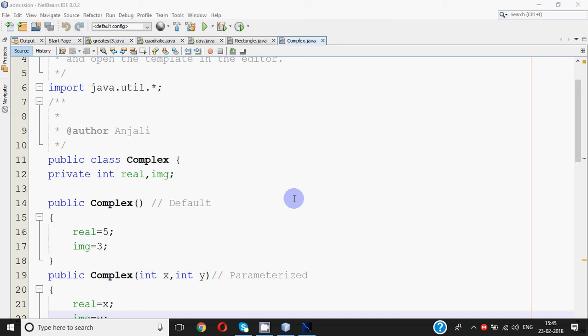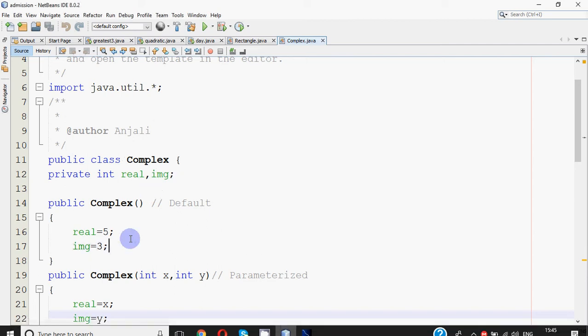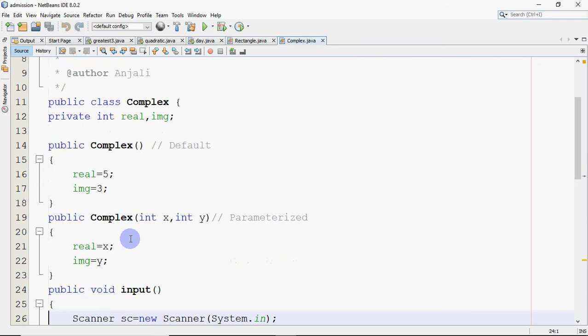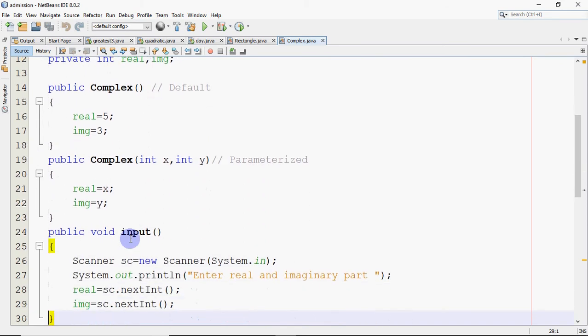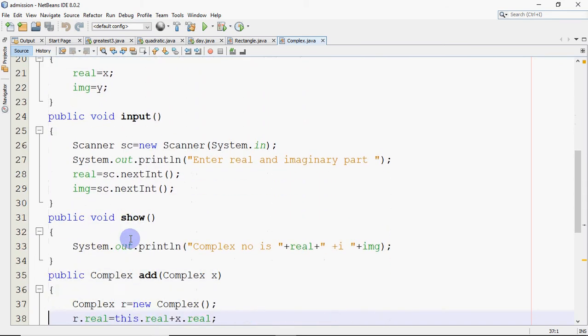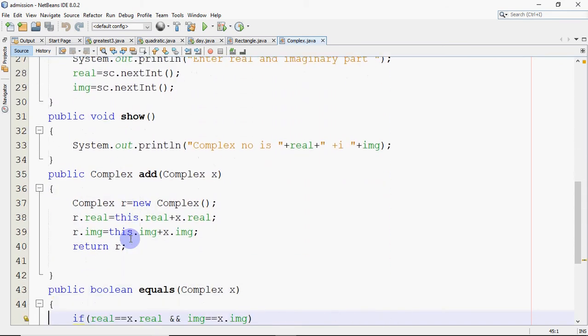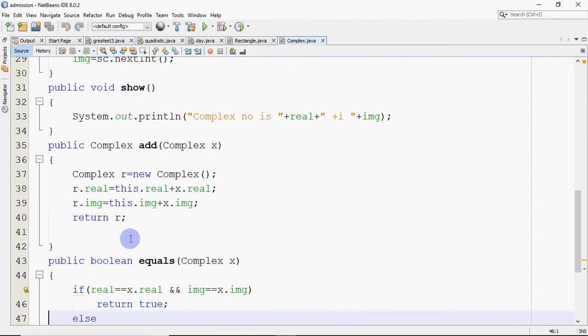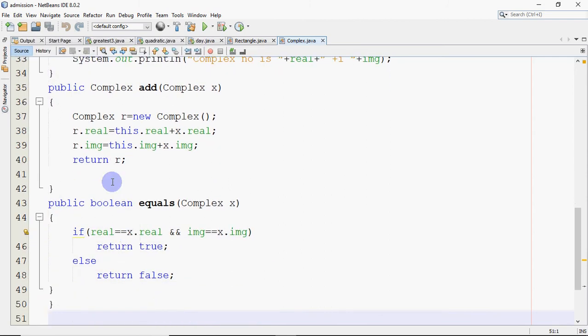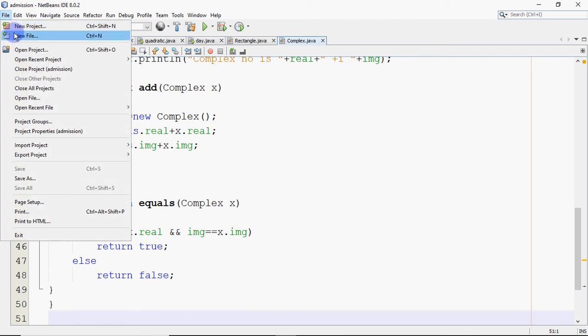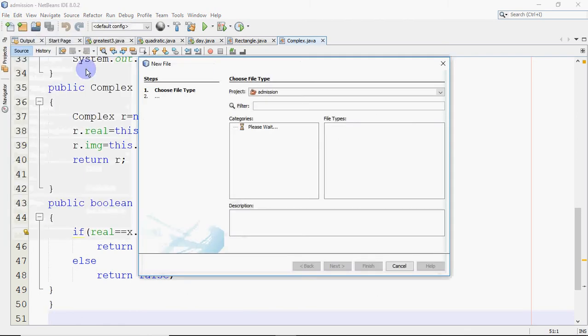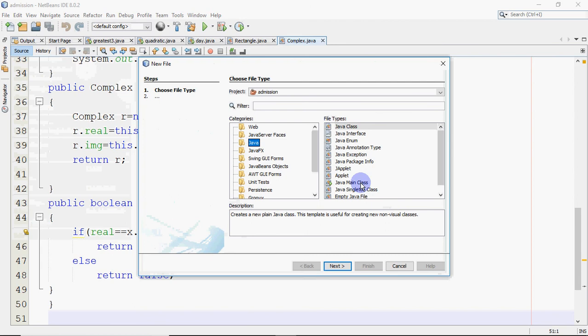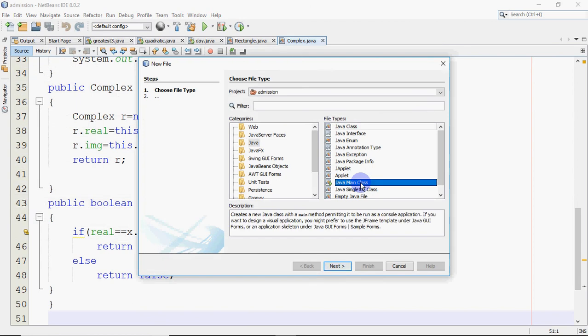Here I'm going to explain how to take an array of objects. For that, let's say I have this class, the class name is Complex where we have real and imaginary as data members. We have constructors and we have functions to input the values, show the complex number, add two complex numbers, and check whether two complex numbers are equal or not.